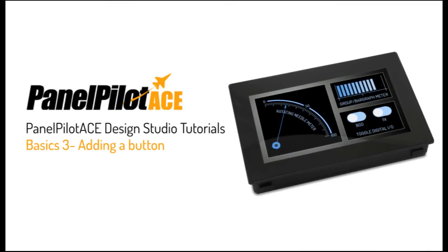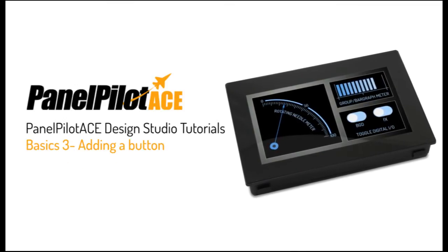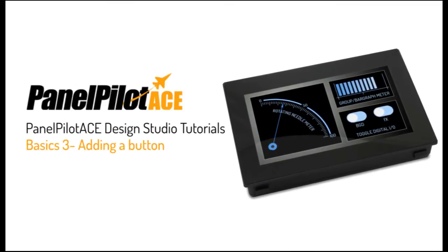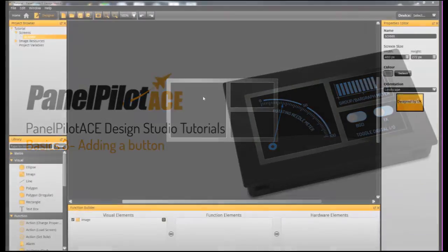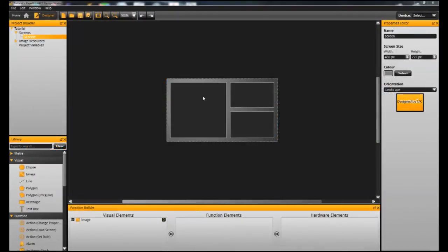This is the third in our basic series of PanelPilot ACE tutorial videos, and this one will be showing you how to add a button to your project.